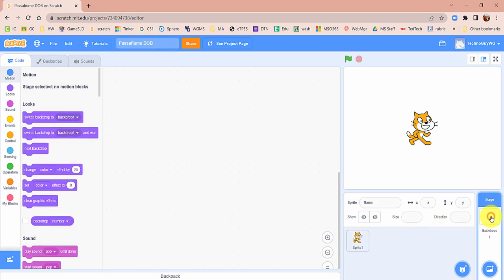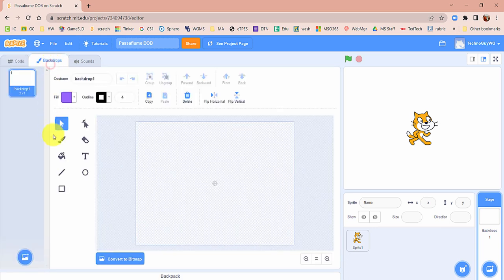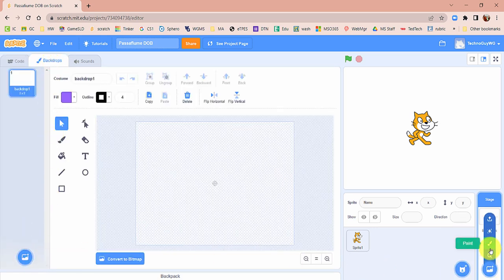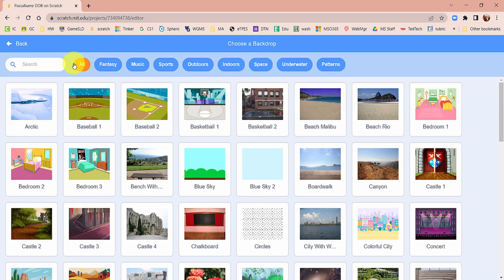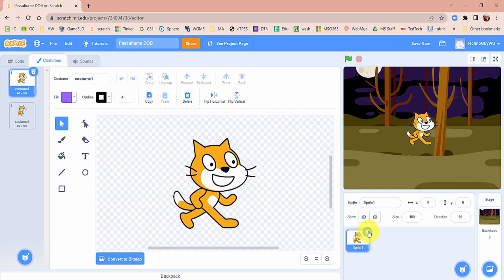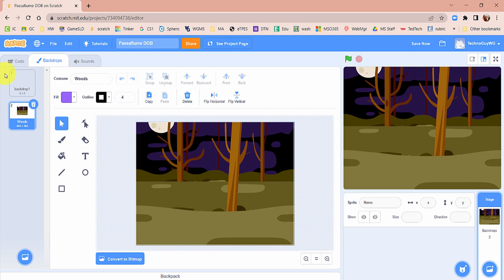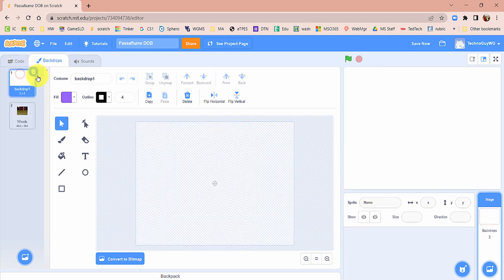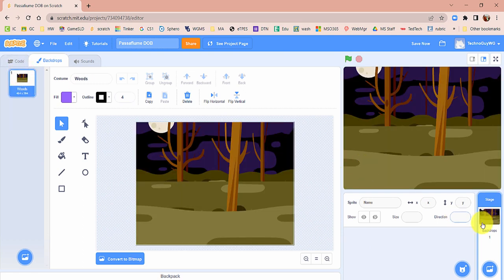First, let's set the stage and set the backdrop right now. Go ahead and click on Stage and then click on Backdrops. We're going to choose a backdrop — type in Woods and select the Woods backdrop. We're not going to need the cat, so go ahead and delete that sprite. Then delete that first backdrop so this is the only one we have on the stage.